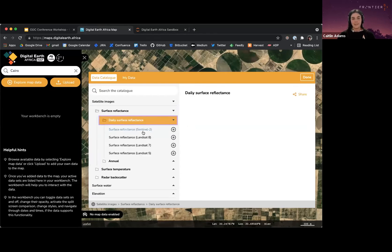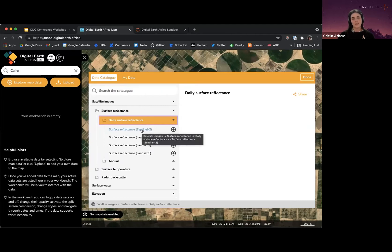I'm also going to look at Sentinel-2 specifically because it's got that higher resolution and faster revisit time.